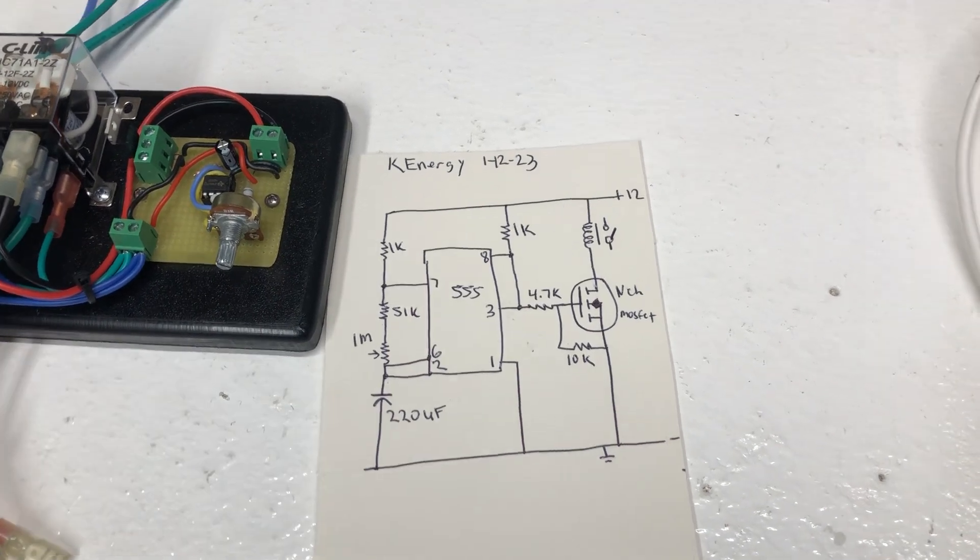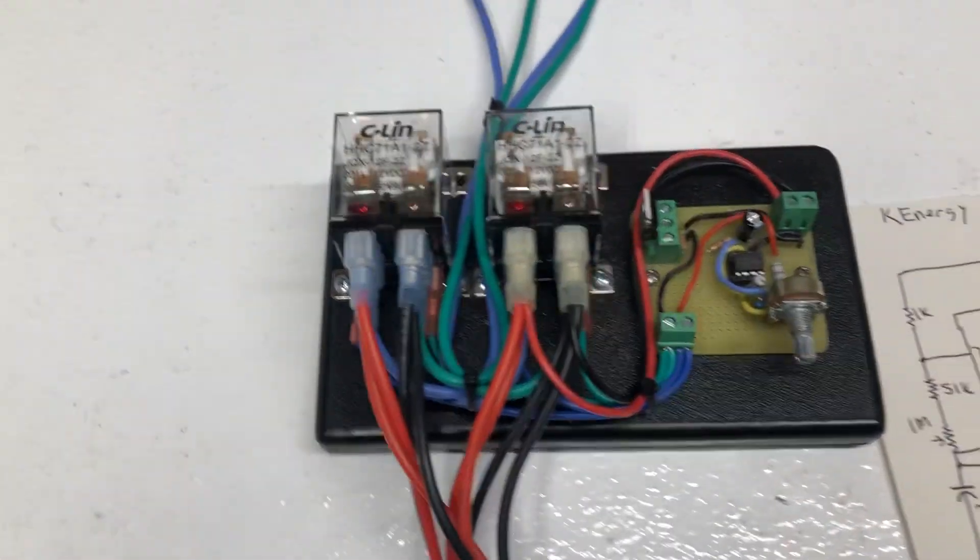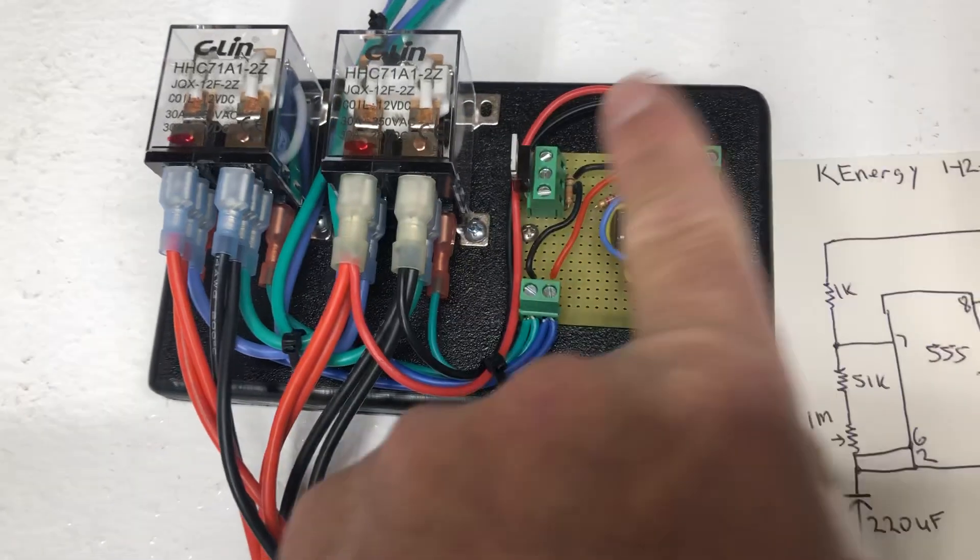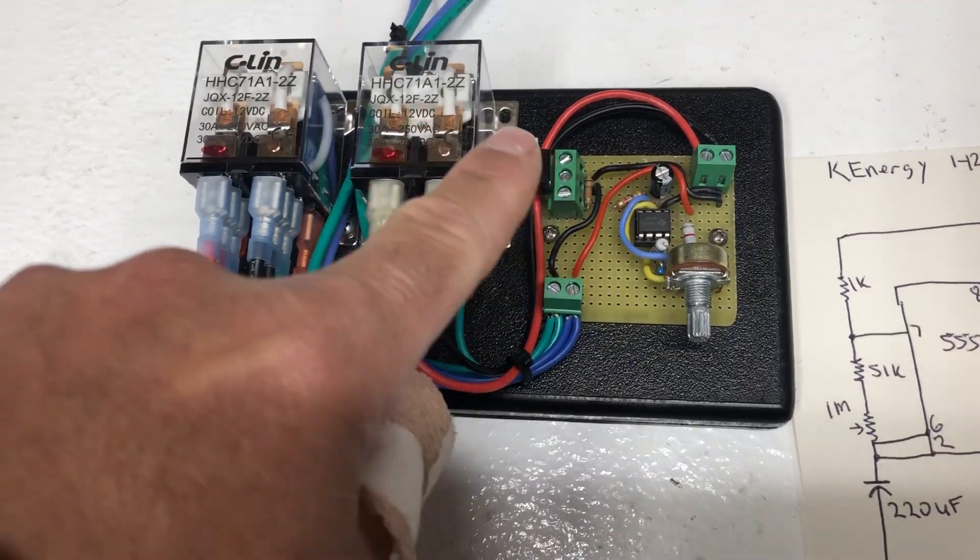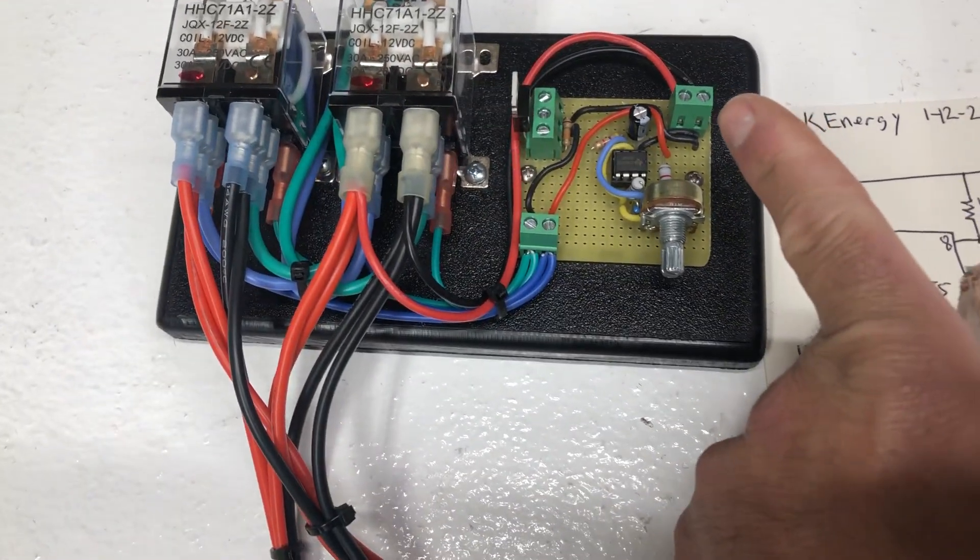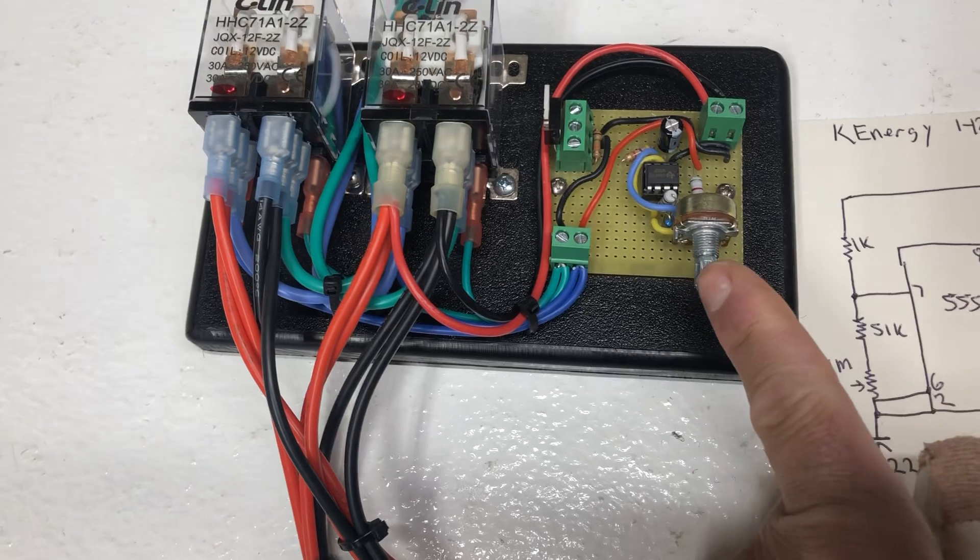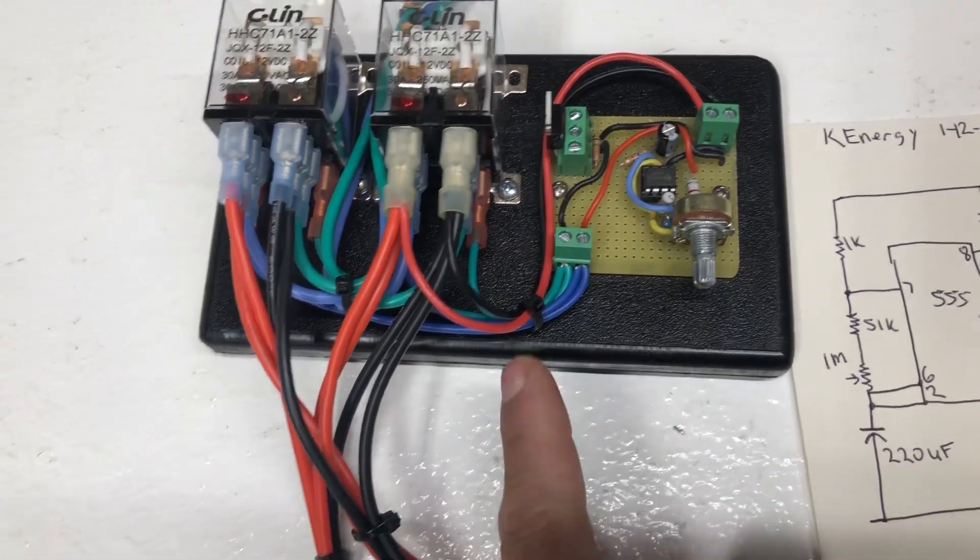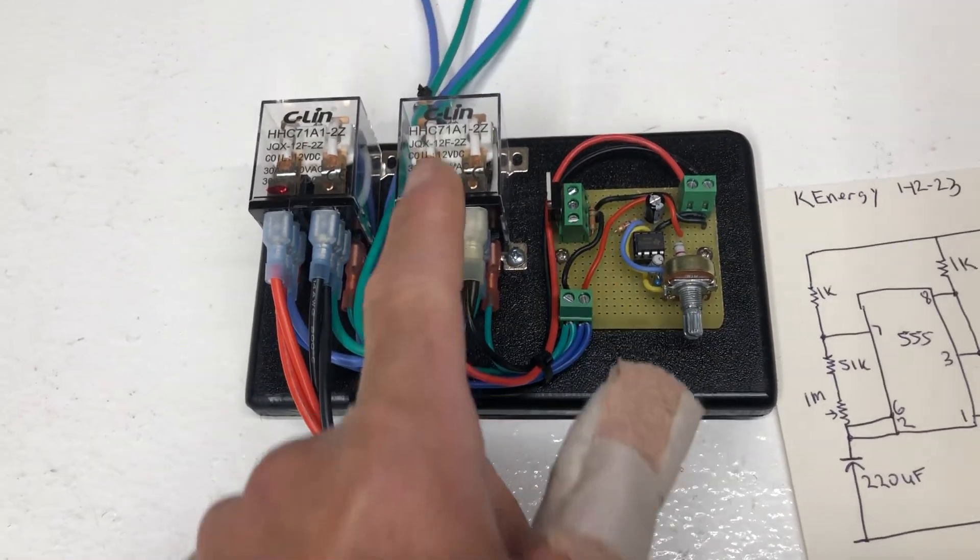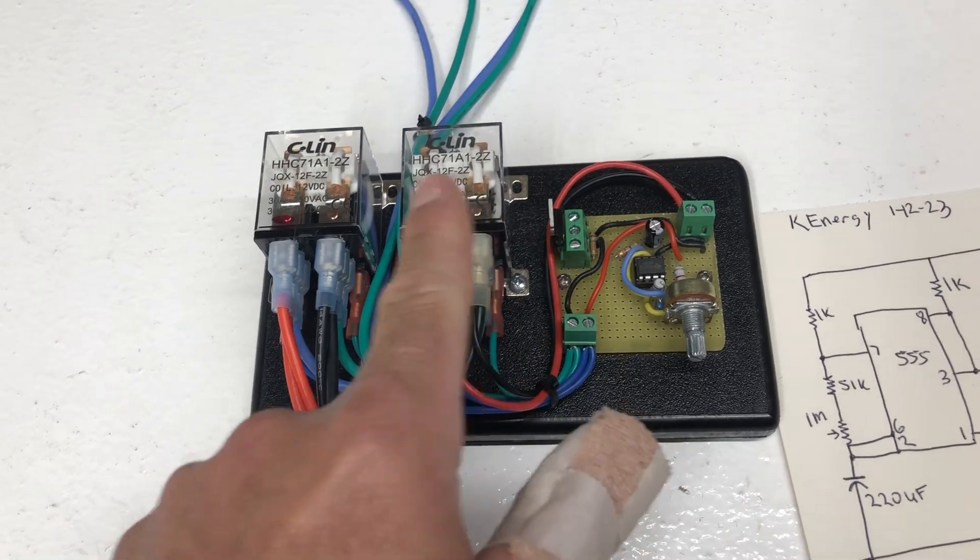You guys can take a look, and then here on the unit you can see here's the capacitor right here, here's the MOSFET, here's the input power, here's the adjustable pot, the output going to both relays.